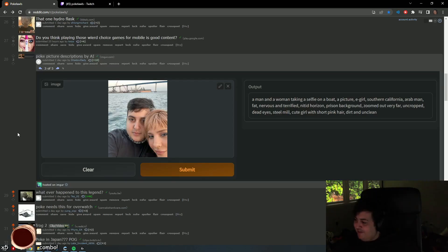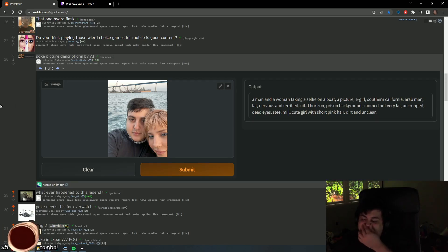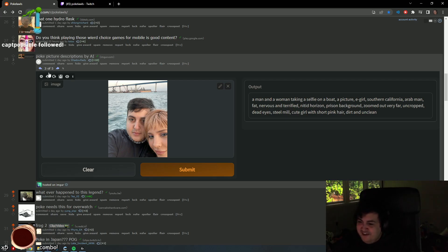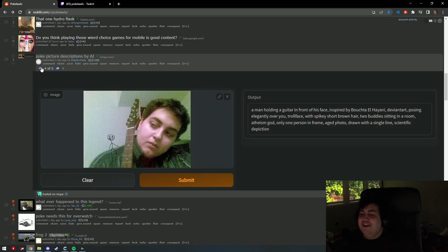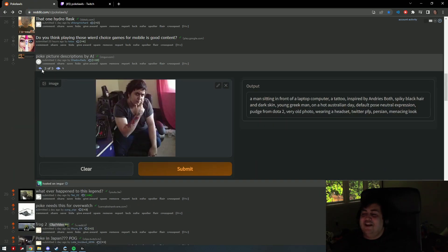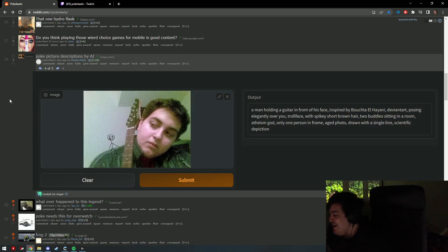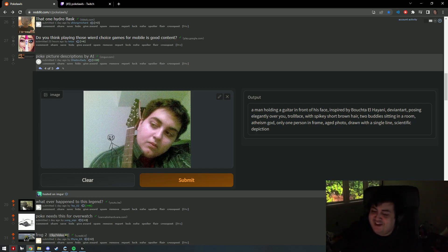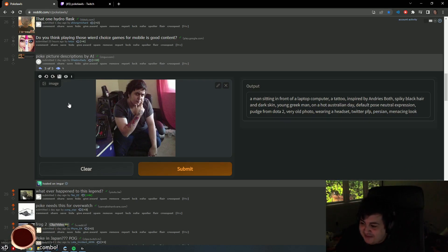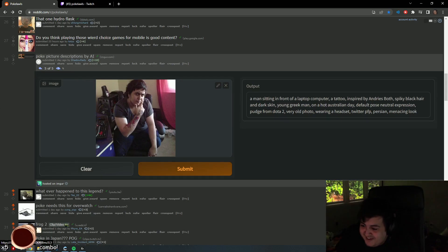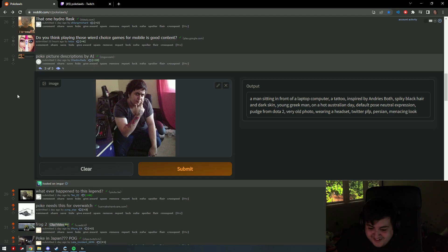Zoomed out very far, uncropped, dead eyes, steel mill, cute girl with short pink hair, dirt and unclean. Oh my god man, if you put that, oh my god you son of a bitch. Dude that is a fake photo, it's not even me. Chat, does this even look like me? Does this even look like me? It's not me.